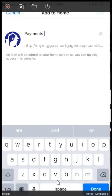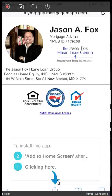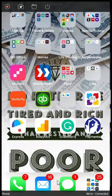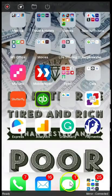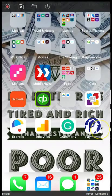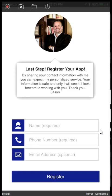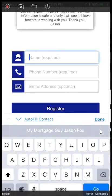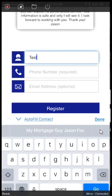Click add to home screen. Add to home screen right here in the middle. You can name it what you want.